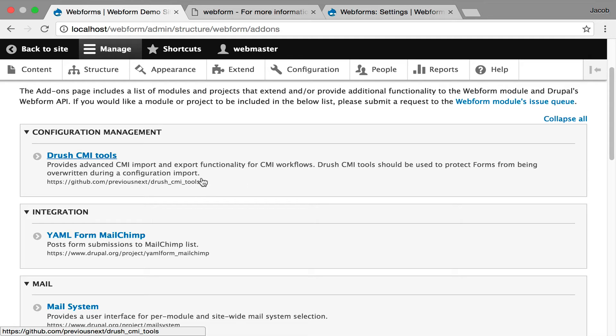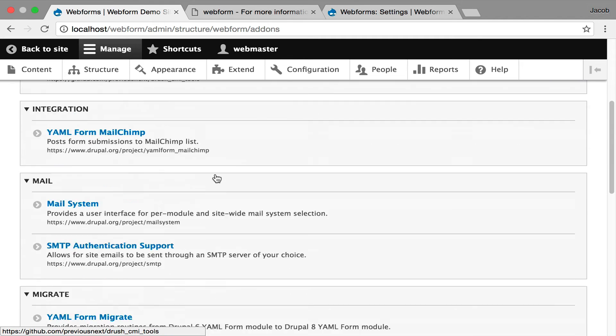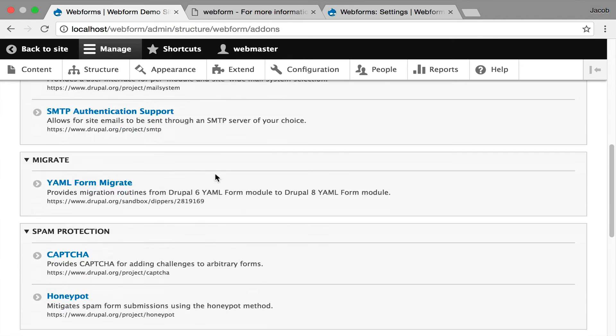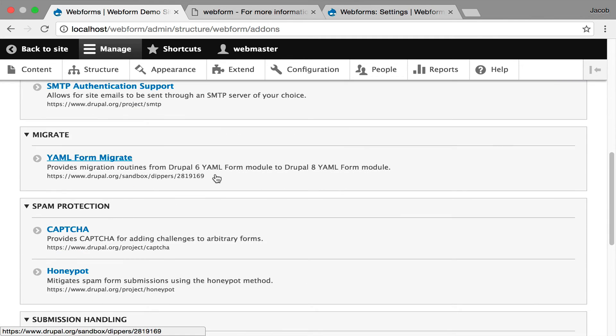And the first one is Drush CMI Tools, which just helps you import and export your forms. Two really big ones is spam protection, and Captcha and Honeypot are strongly recommended, and both these modules should be enabled, and you can decide where you want Honeypots and where you want to put a Captcha element.